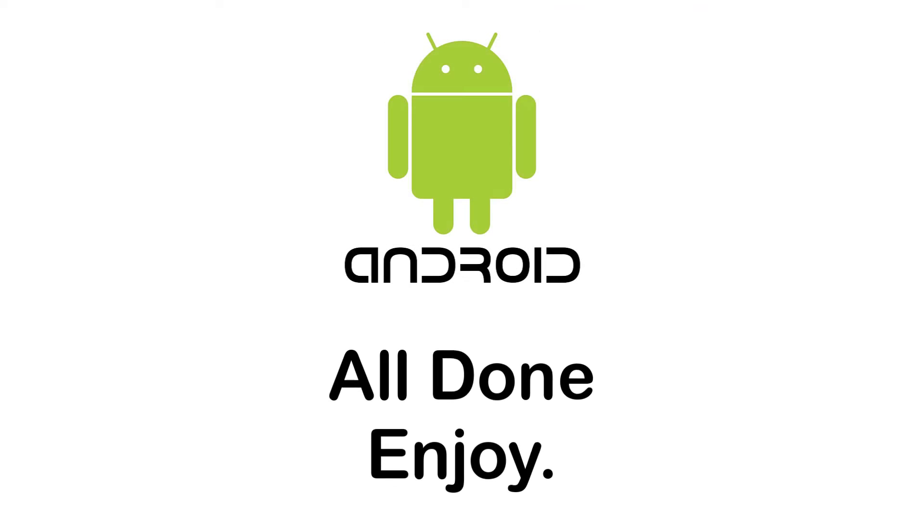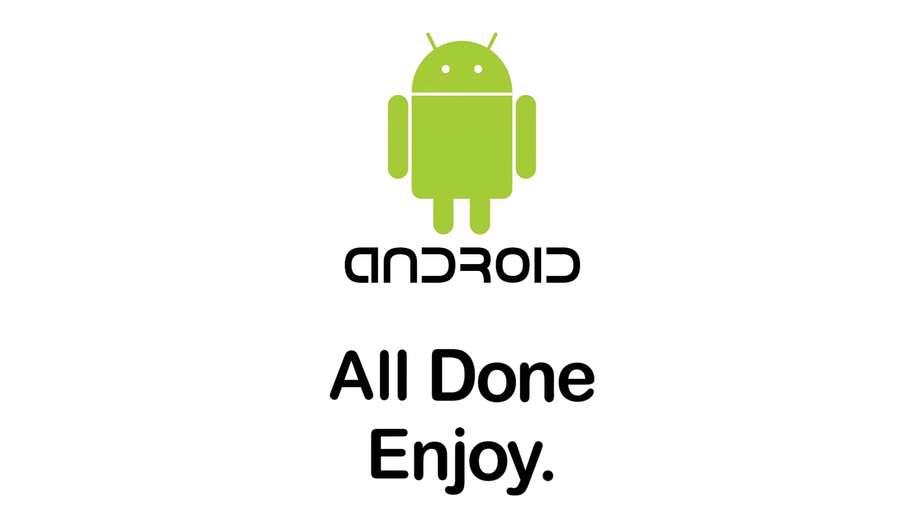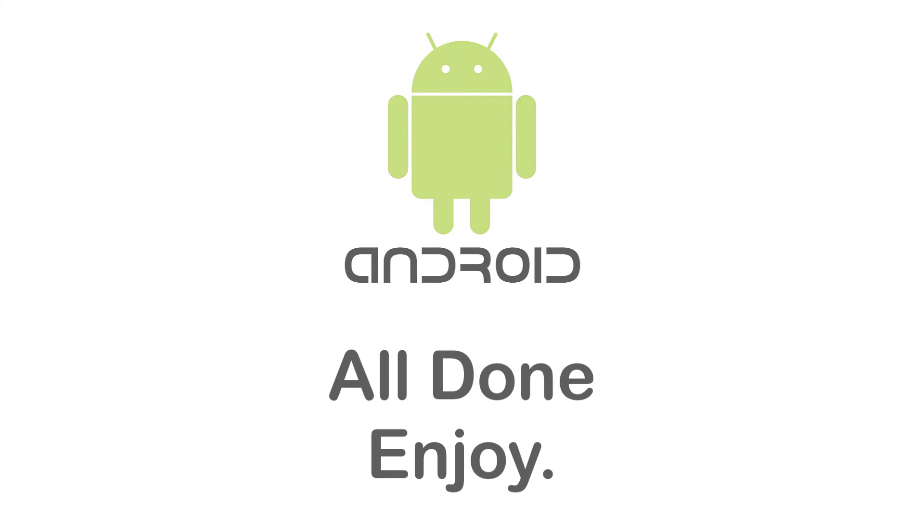If it was, hit the like button, subscribe to the channel, and I'll see you in the next video with some new information. Goodbye!